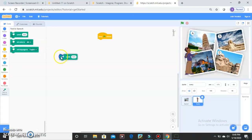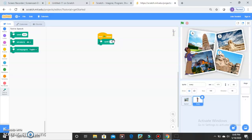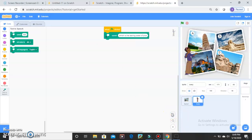So here we are going to drag the Speak Hello block. We are going to clear the hello text. We will type: Which is the Leaning Tower of Pisa. Okay, this is our question. I will zoom in so you all can see, and I will drag it down.